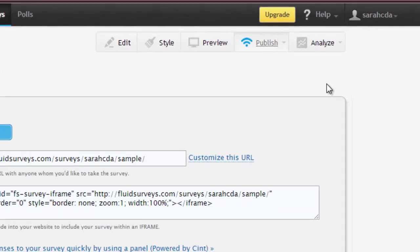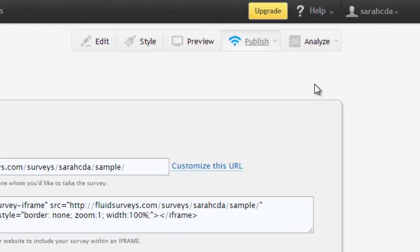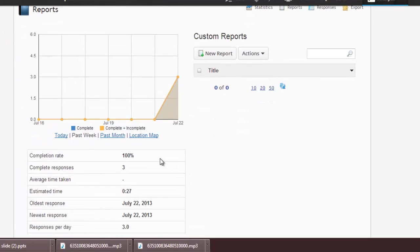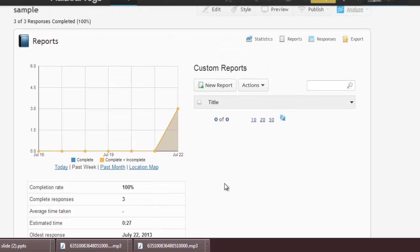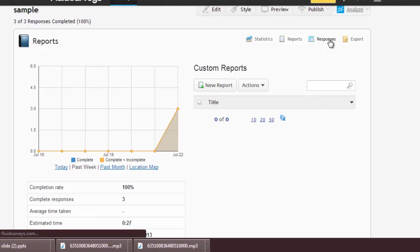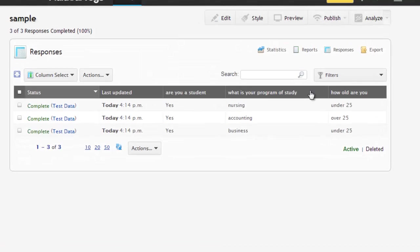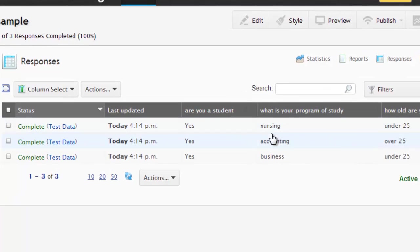From here, you can also analyze your survey results. Click on Analyze. Now I've had three people take this sample survey. So you can see the completion rate, how many complete responses we had, and the estimated time it took for them to complete the survey. You can also click over on Responses. And it's going to show you what people answer for every question.